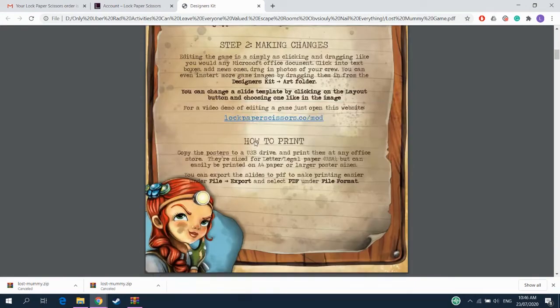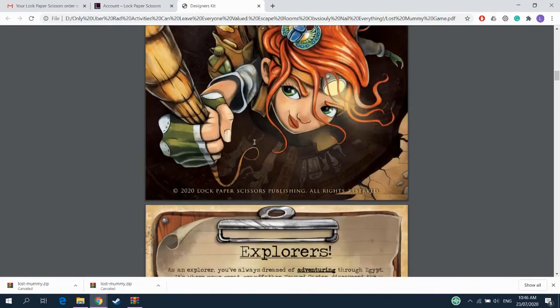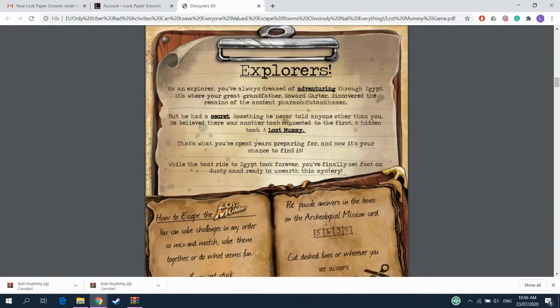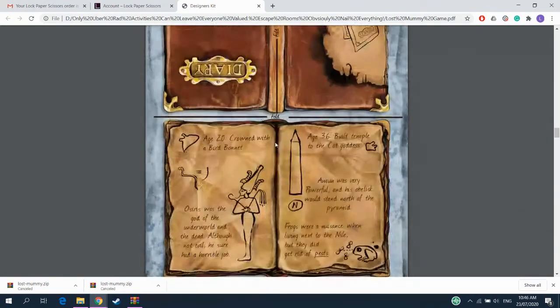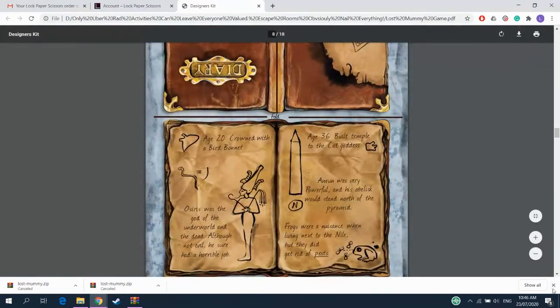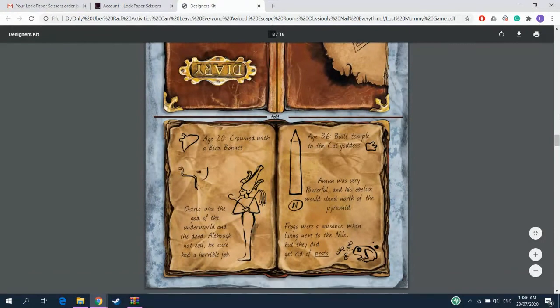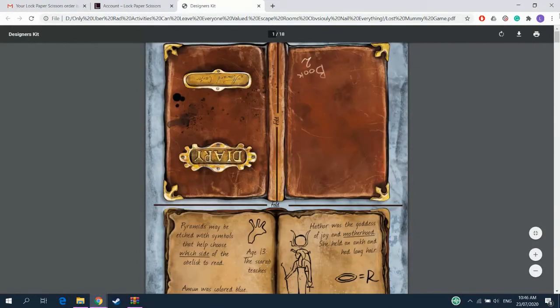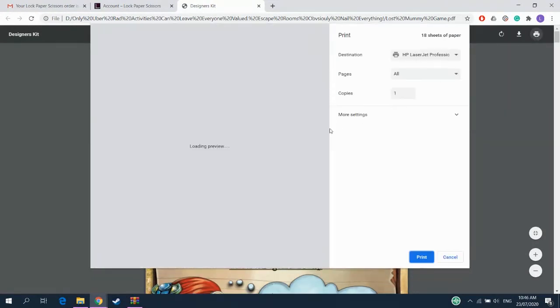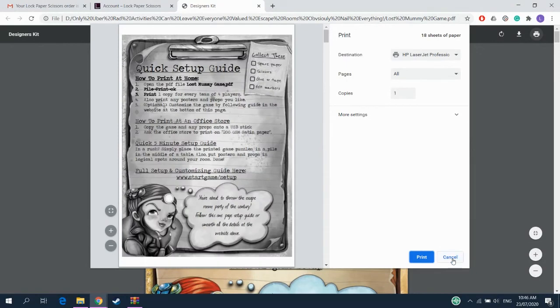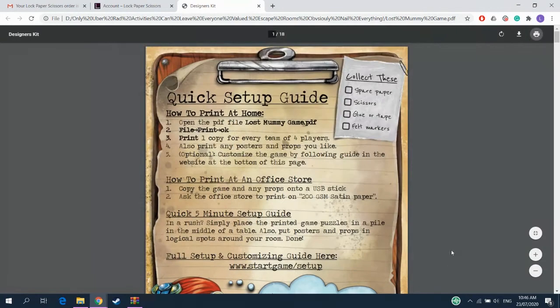It comes with the instructions. It comes with the mission report down here. All the clues. All the puzzles. Everything is here. You just print it from whatever PDF reader you've got. And you're done.